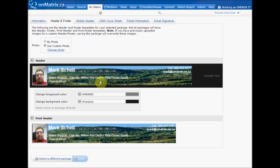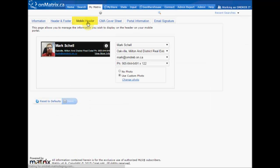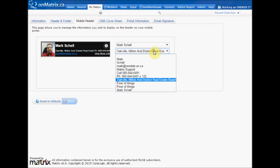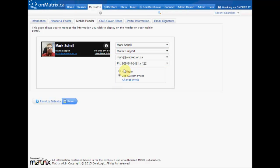Next, we'll talk about setting up the Mobile Header. This is a header that will be visible when the portal is visited from a mobile device. To do this, we click on the Mobile Header tab, which will take us to where we can select what information we want on our mobile header. This information is taken from the Information tab, and we can select up to four lines to use on our mobile header.